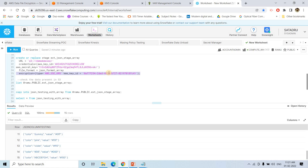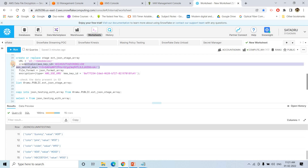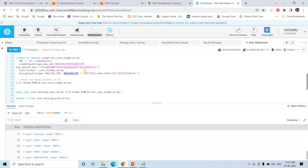To summarize: if your external stage has server-side encrypted files, don't forget to specify the encryption type and KMS key ID in the stage definition. Also, whether you are using role-based authentication or access key/secret key authentication, that role or user must have usage permission on the KMS key so Snowflake can decrypt the files. All code and data will be provided in the description or comment section. If you found this video helpful, please like, share, comment, and subscribe. Don't forget to press the bell icon. Thank you.